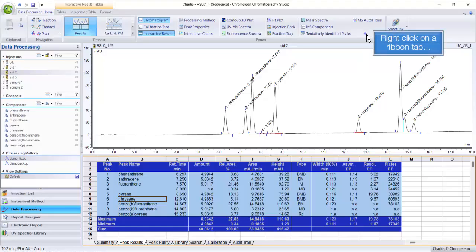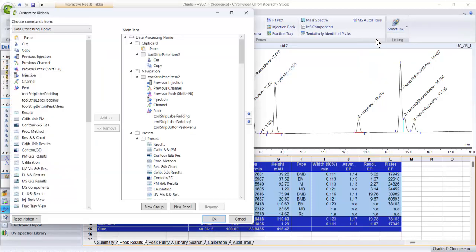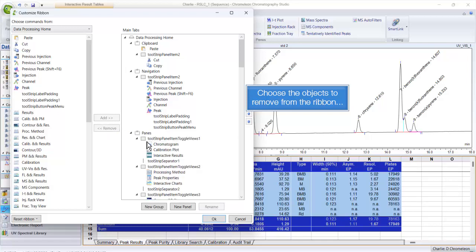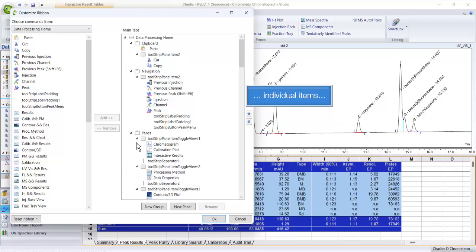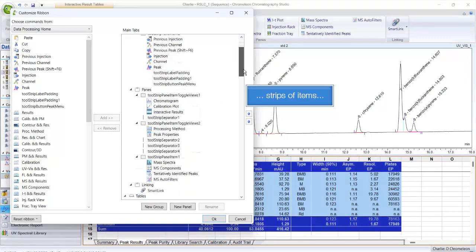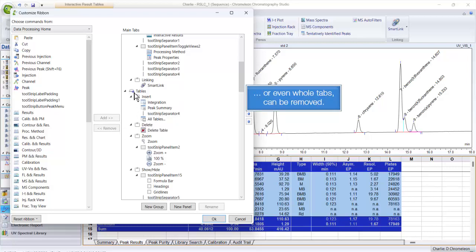Right-click on a Ribbon tab and choose Customize the Ribbon. Choose the objects to remove from the Ribbon — individual items, strips of items, or even whole tabs can be removed.